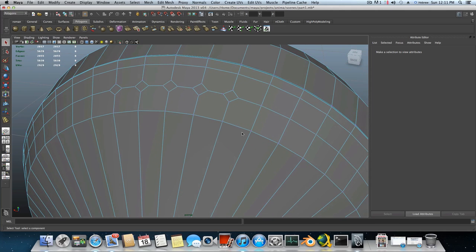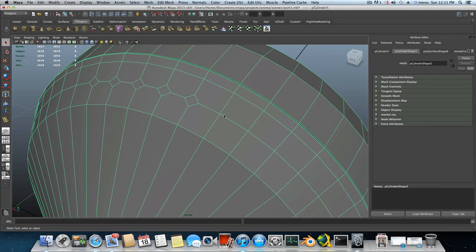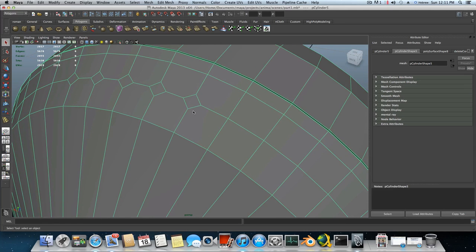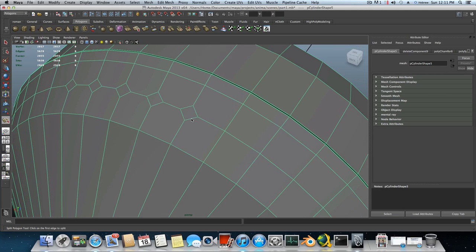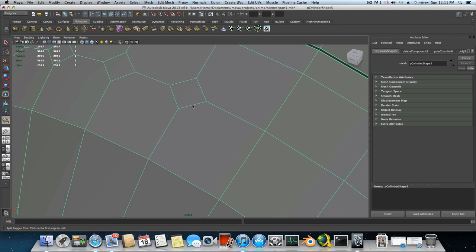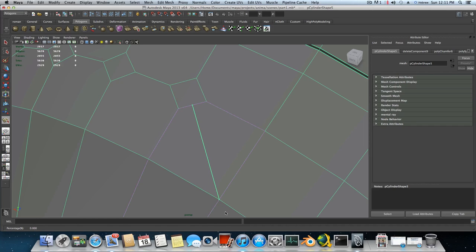Then switch to object mode by pressing F8. Now hold down shift, right click, choose Split Polygon Tool. And we are going to draw some lines. The first line will be from the middle here. Click once, hold — you need to click and hold — and drag it until it meets this vertex point and release. Then tap the letter G on your keyboard, so it will close the line.